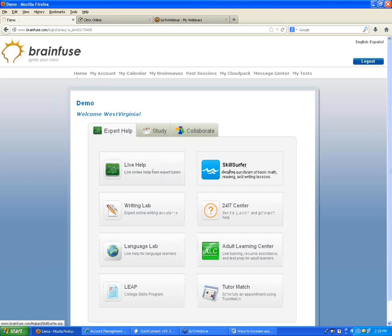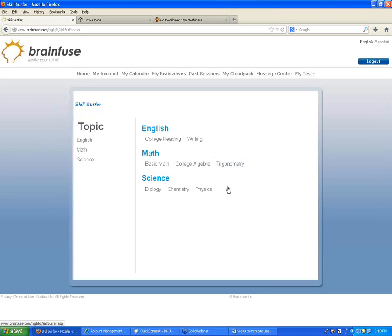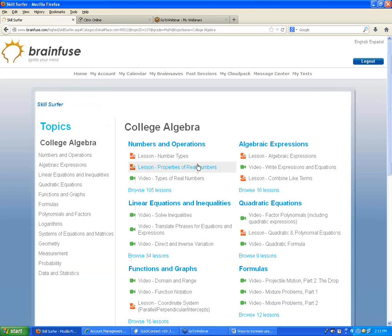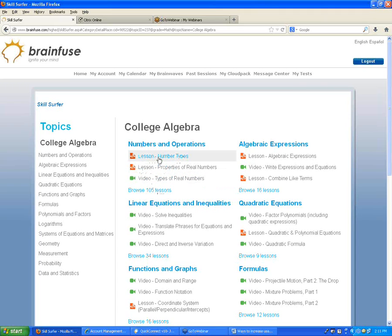Right next to the Live Help button, we have Skill Surfer — a list of lessons we've created for standard topics that students can look through on their own. For example, choosing College Algebra shows subtopics in blue, like numbers and operations, with 105 lessons within that topic. That includes text lessons and video lessons narrated with audio, going over topics and solving sample problems. Students can click on these independently and read or watch.